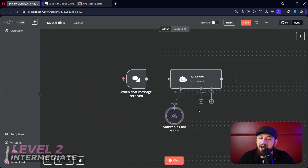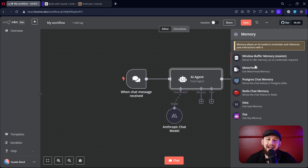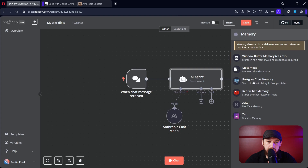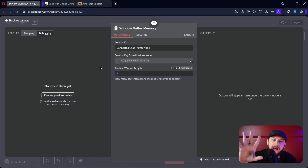Now let's do an intermediate-level AI agent. We can start adding memory here. This will allow the AI agent to remember our past chats and iterations. You could hook up Postgres or Supabase — it's free and easy to connect. However, today the easiest to connect is window buffer memory, so that's what we're going to use. We're going to remember the last five chats — that's the context window length.